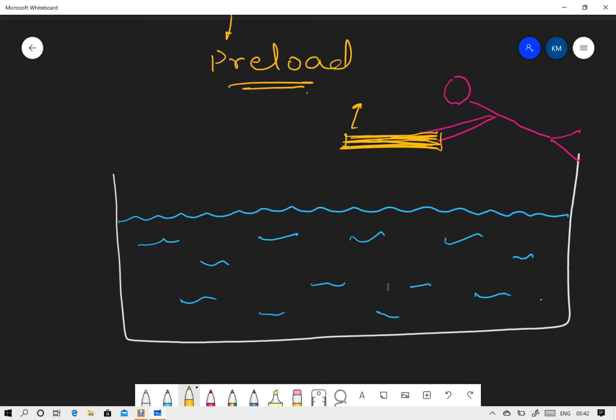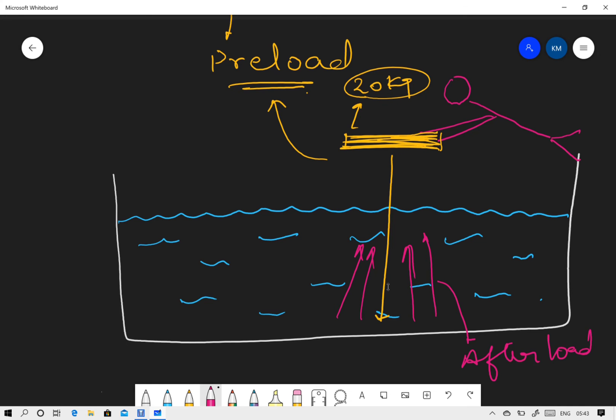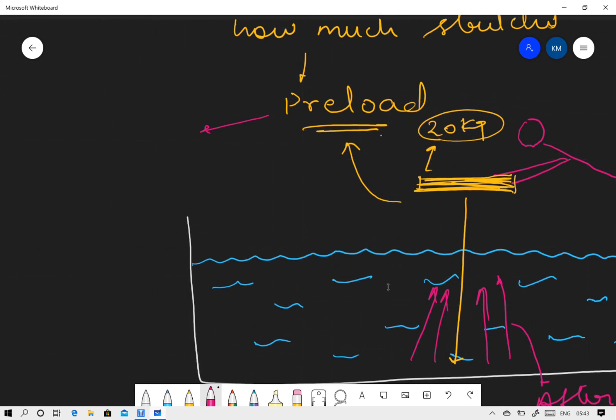The amount of force which is present in his hand, this much is the preload. When he will be pushing this plate at the bottom of this well, the resistance which would be offered, this resistance would be known as afterload.